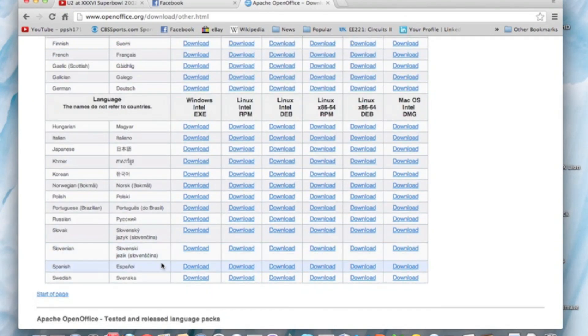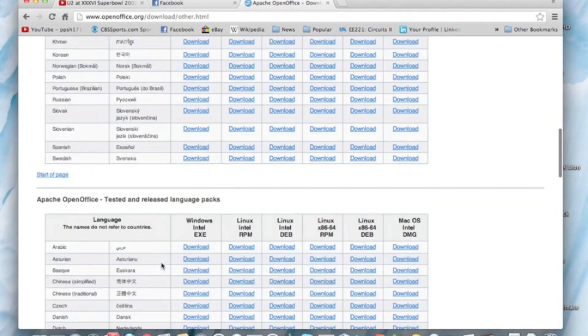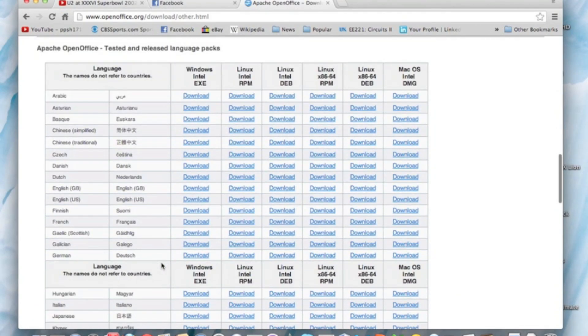You just push download on whichever language you want - Swedish, English, and all those things. Just use this product instead of going for free that's stealing. Using this is open source, it's completely free, it's completely legal.